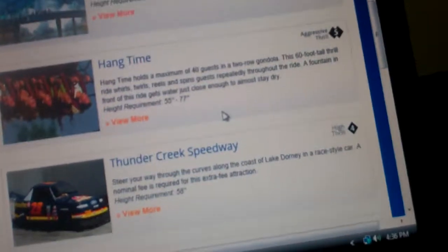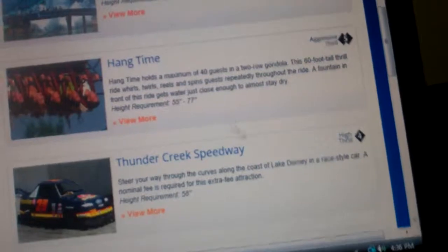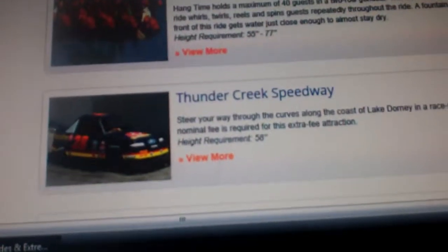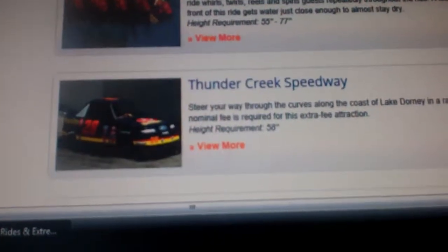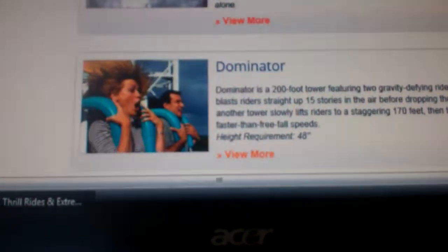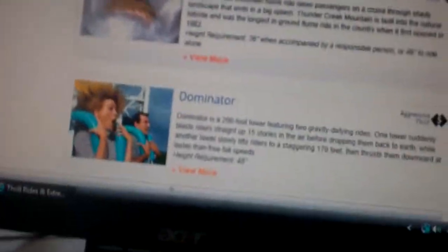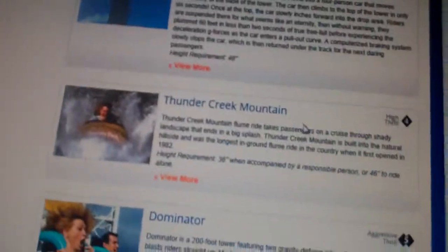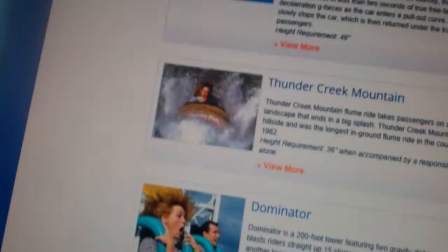But what else? Thunder Creek Mountain, going on that. I went on it before and it's a really fun ride. It's sort of like Splash Mountain, but different.